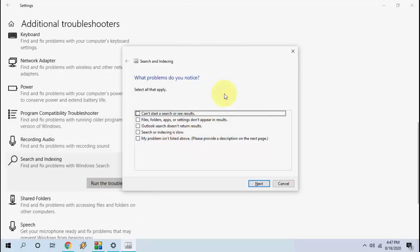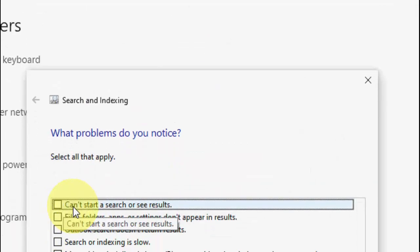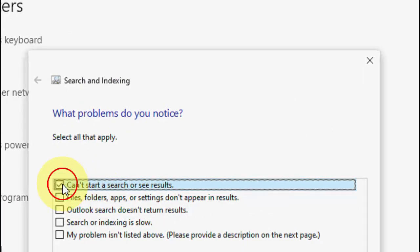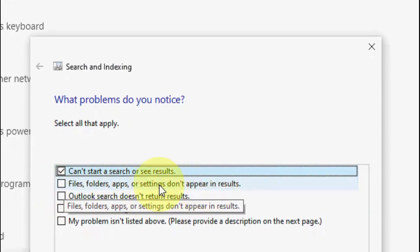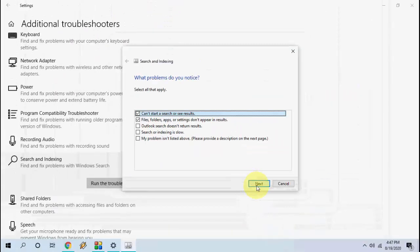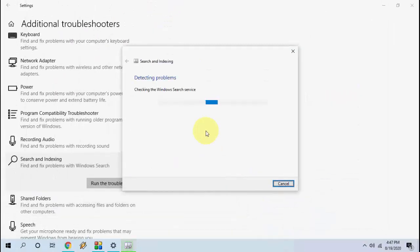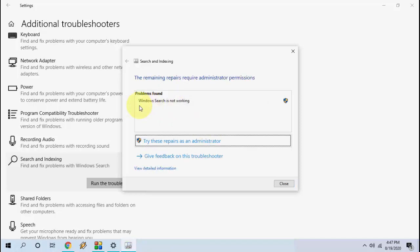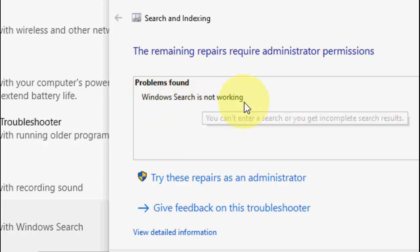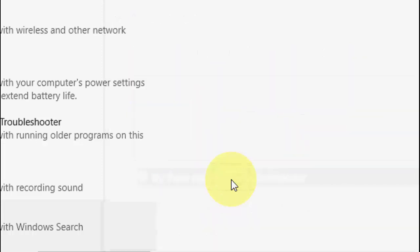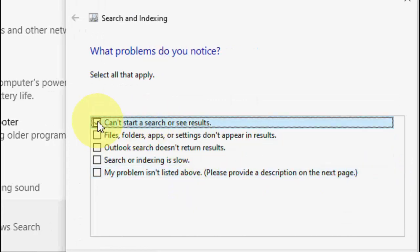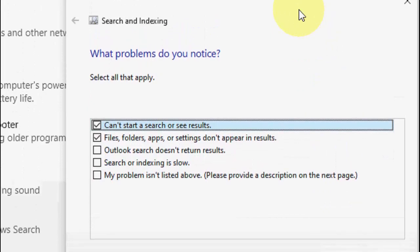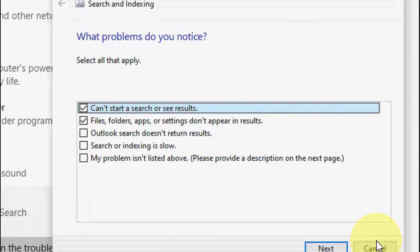Here, check 'Can't start a search or see results' and also check 'Files, folders, apps, or settings not appearing in search results.' Click on it and simply click Next. This will fix some searching issues in your Windows PC. If the problem is found — for example, 'Windows Search is not working' — try the repair as administrator. Select administrator and follow the on-screen instructions to complete the troubleshooting.